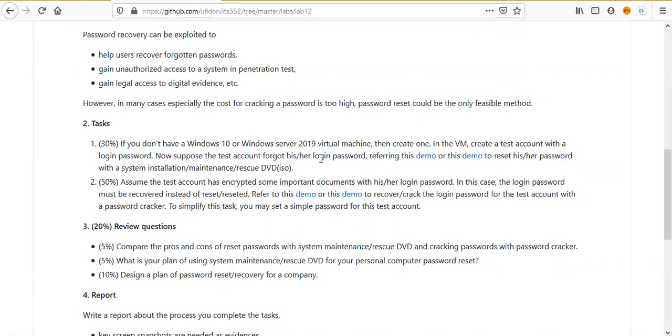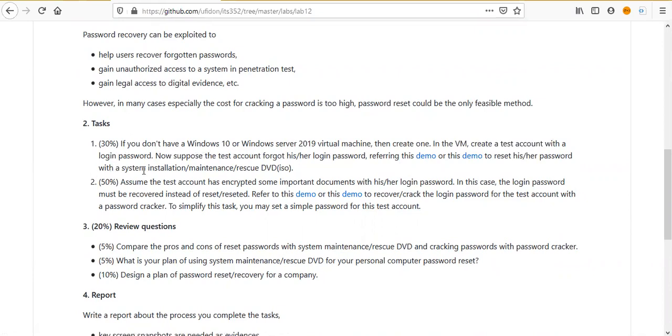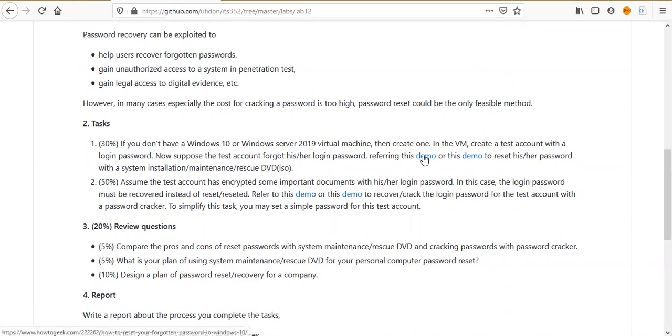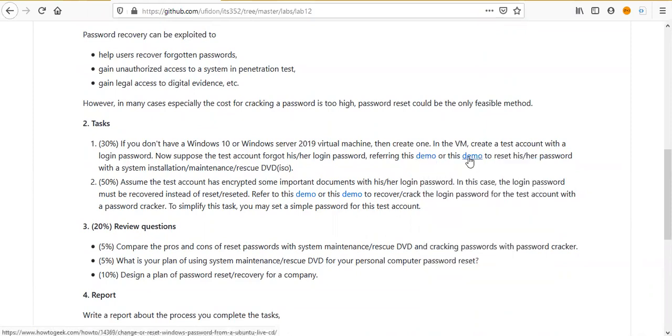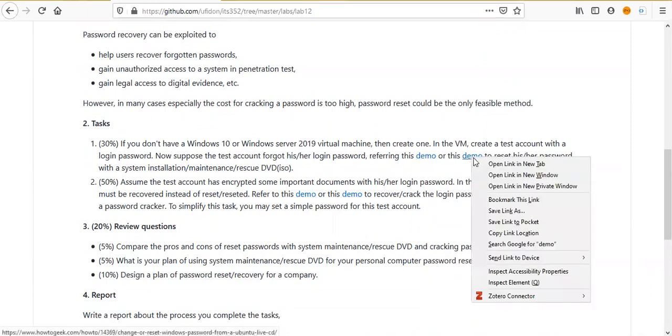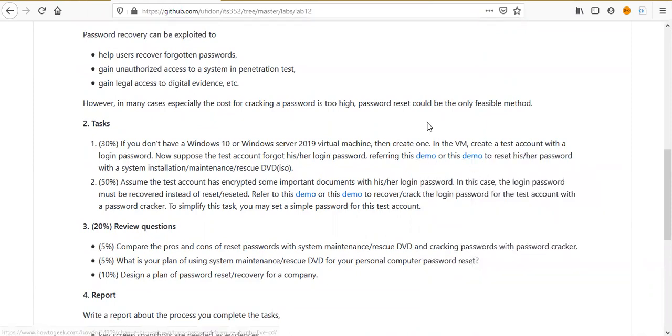Now suppose the test account forgot his or her login password. We refer to these two demos to reset his or her password with the system installation, maintenance, and rescue DVD. Since we use virtual machines, use the ISO file. Here are two demos. You may refer to these two demos.